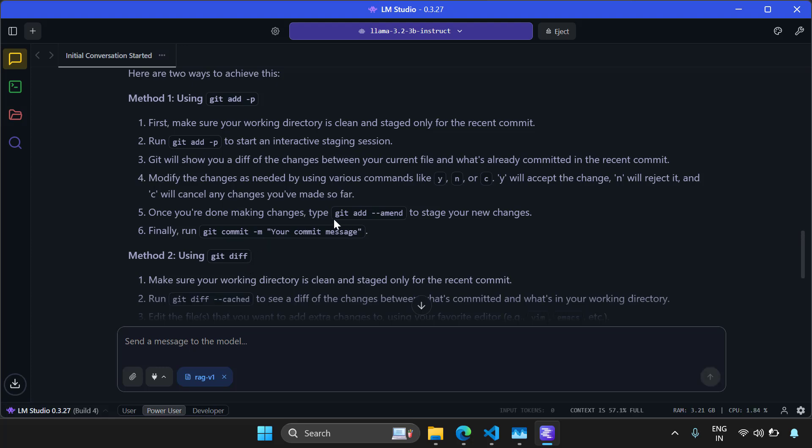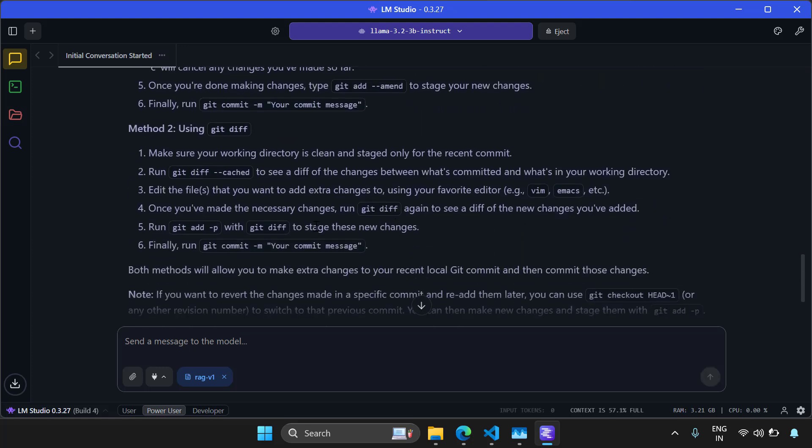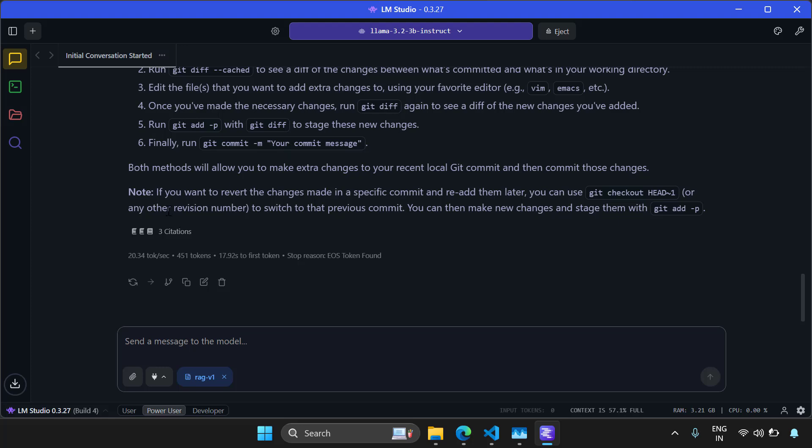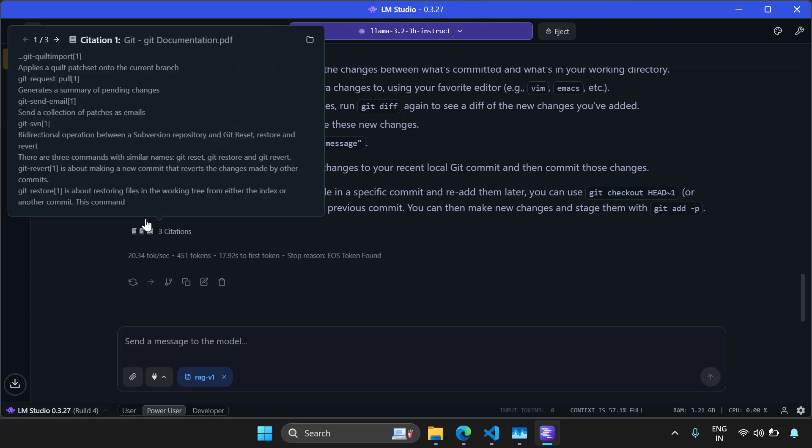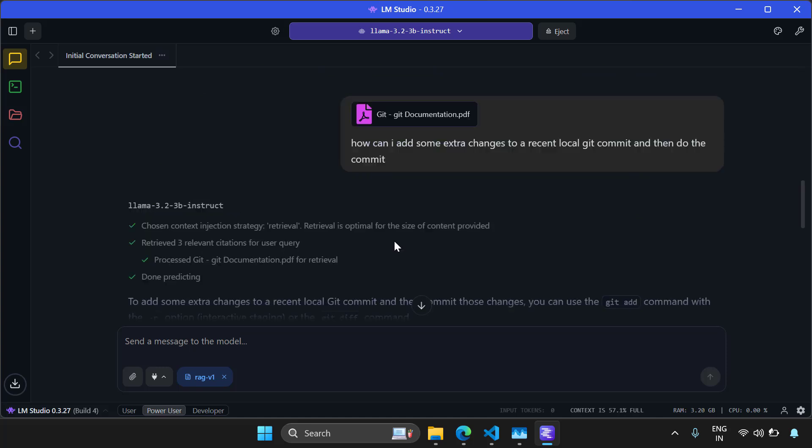You can see it's suggesting some methods using git add -p, git commit, git amend and it's giving something like using git diff and it has given some three citations. So you can do the fact checking by looking at the citations. And this is how you can attach a document and talk to it using an LLM in LM Studio.